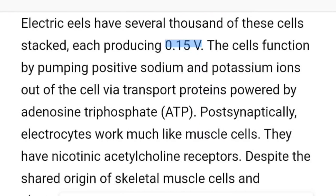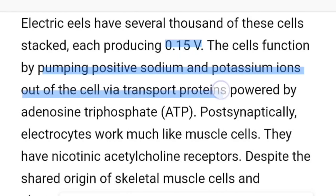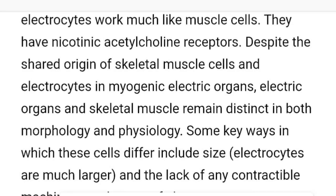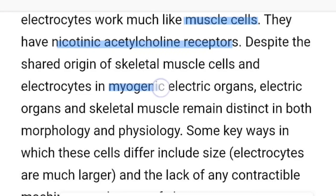These cells function by pumping positive sodium ions and potassium ions out of the cell via transport proteins powered by ATP, adenosine triphosphate. The electrocytes work just like muscle cells — they have nicotinic acetylcholine receptors. Despite sharing origins with skeletal muscle, the electrocytes are in a myogenic electric organ.